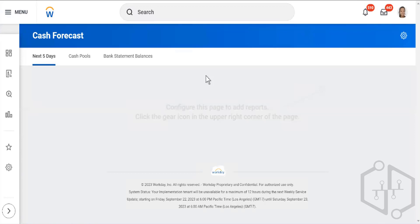So these are the six types of integrations. Out of that, 25% of day-to-day integrations would be done through EIB — inbound or outbound — and 60 to 65% will be done by Core Connector. That comes to approximately 85 to 90%. The remaining 10%, which is very complex and cannot be achieved through EIB and Core Connector, you build as Studio integrations.